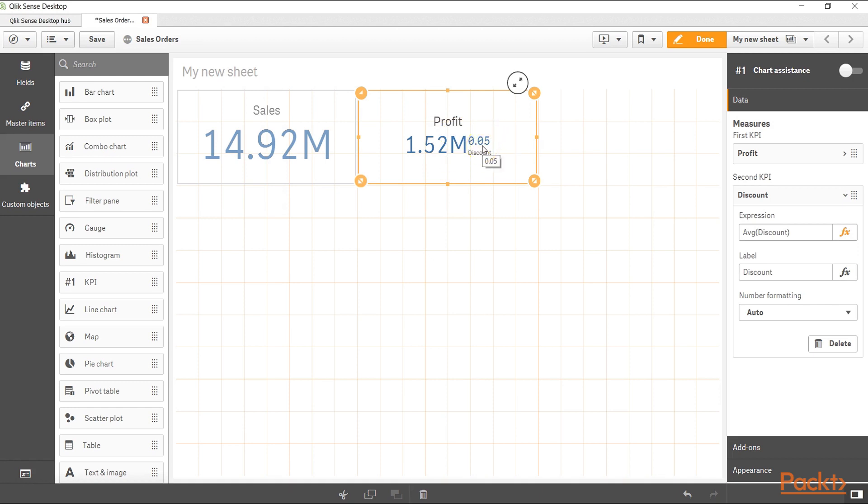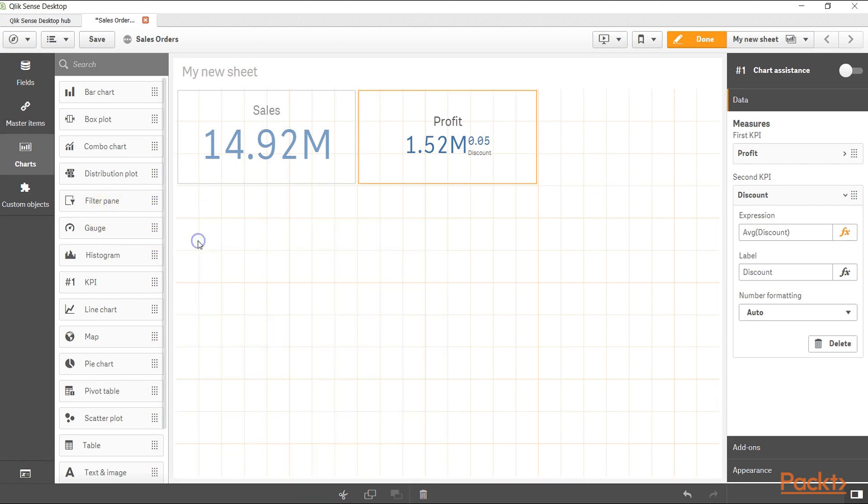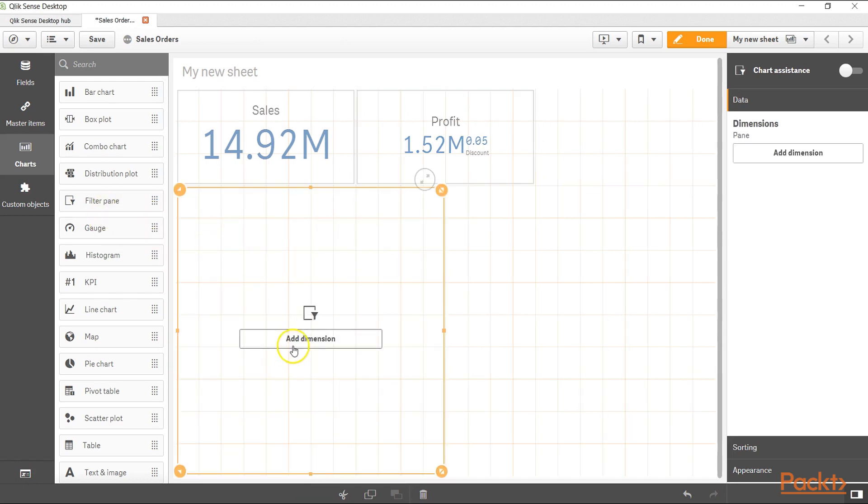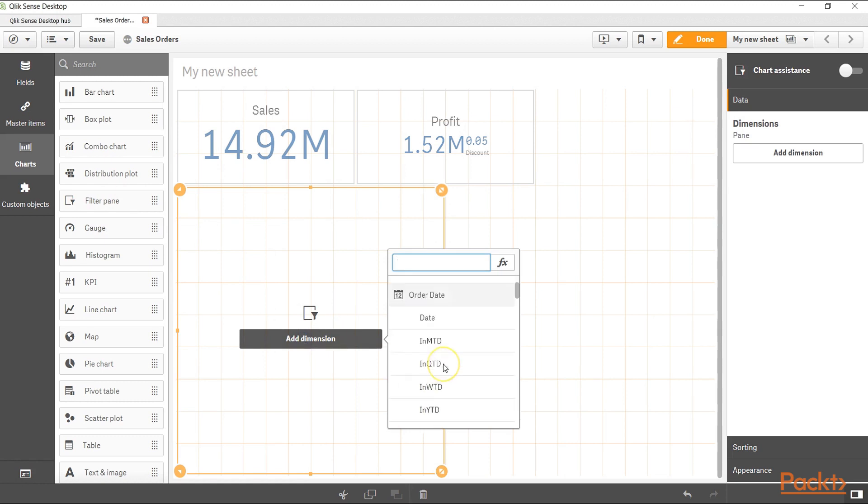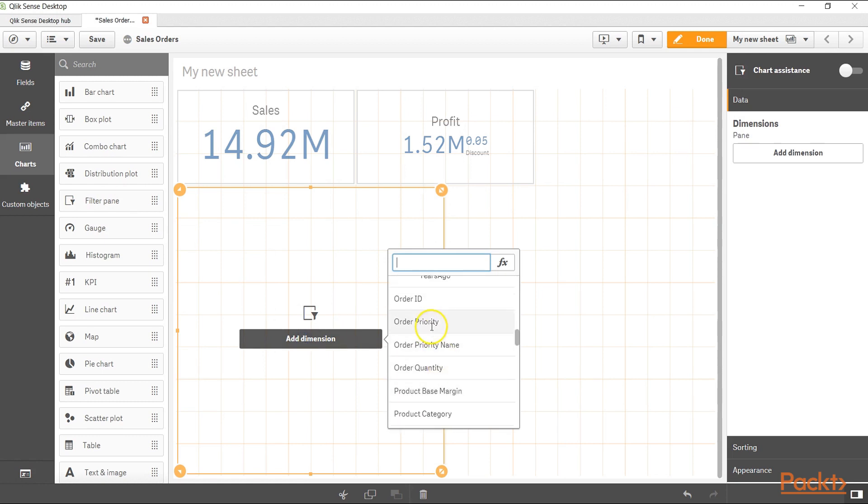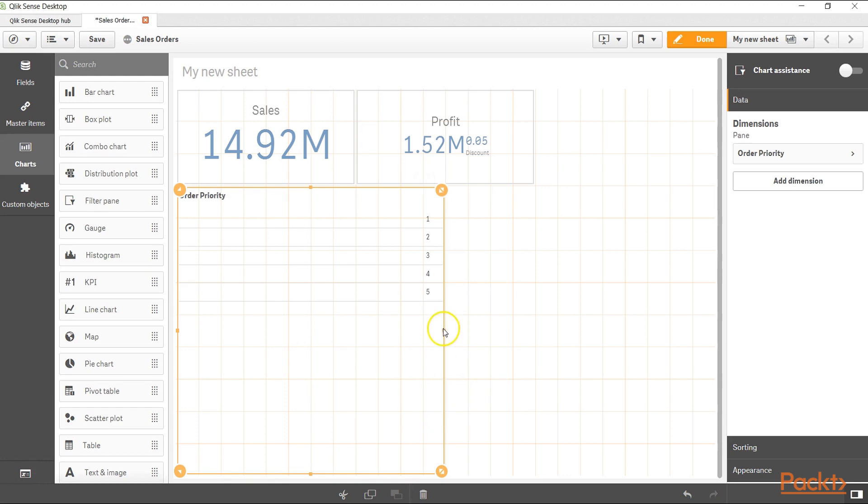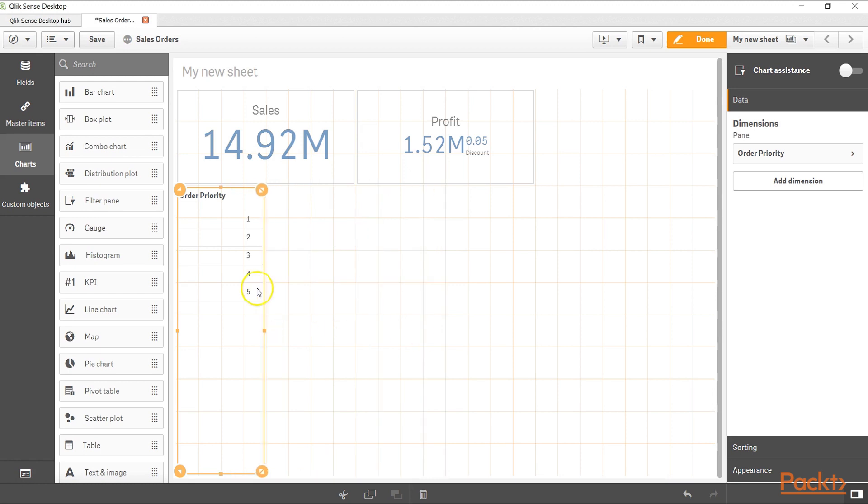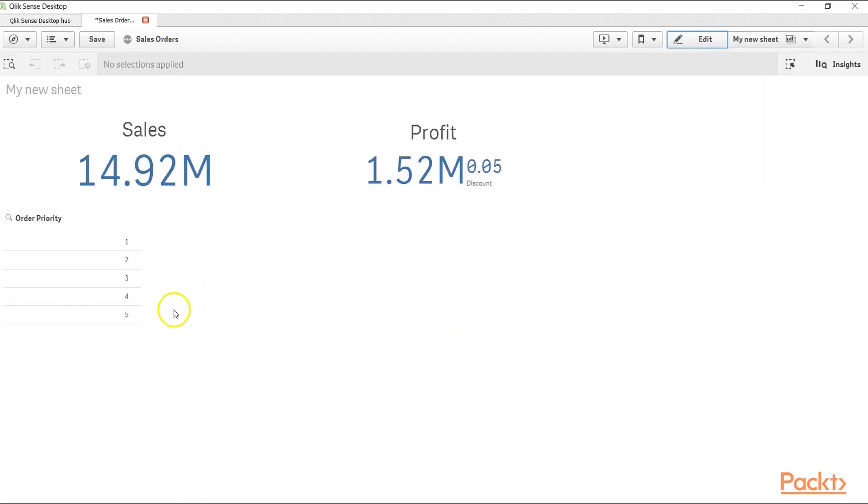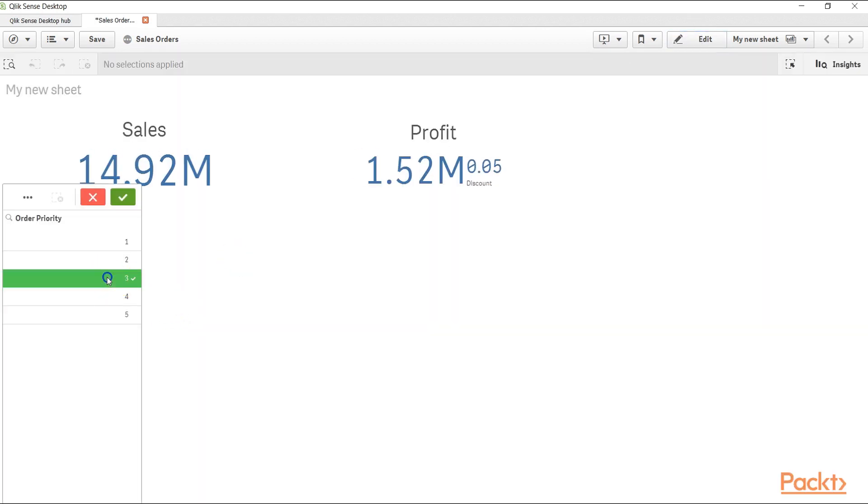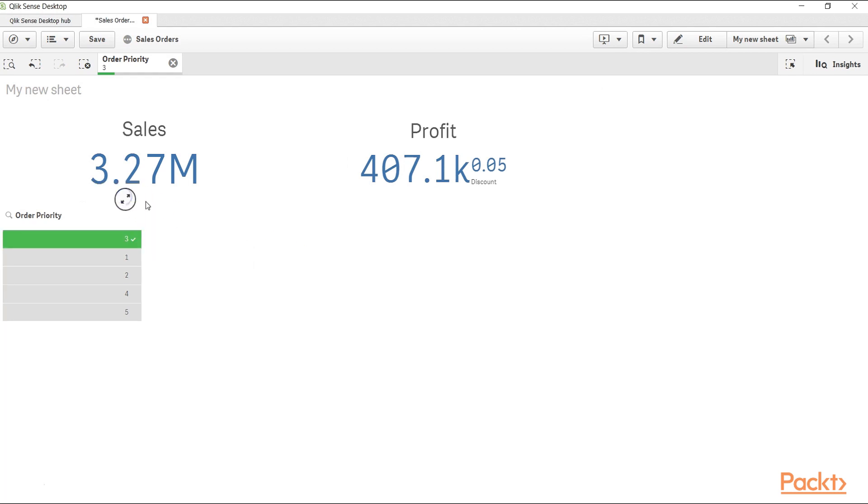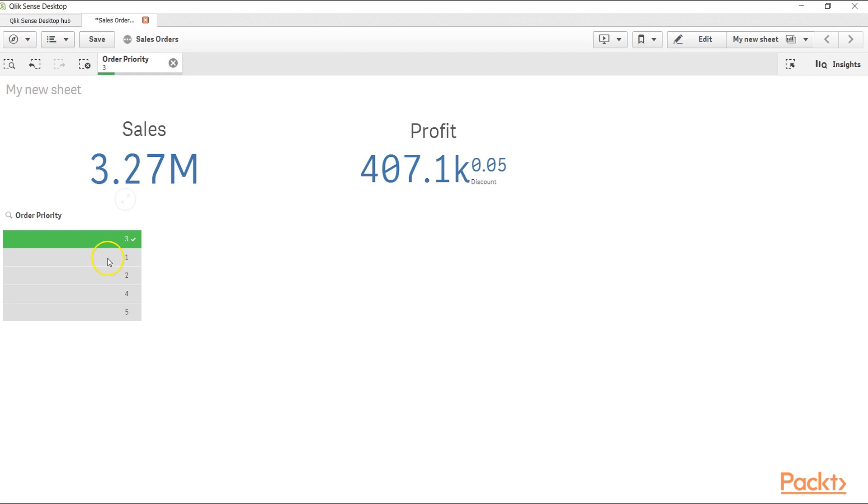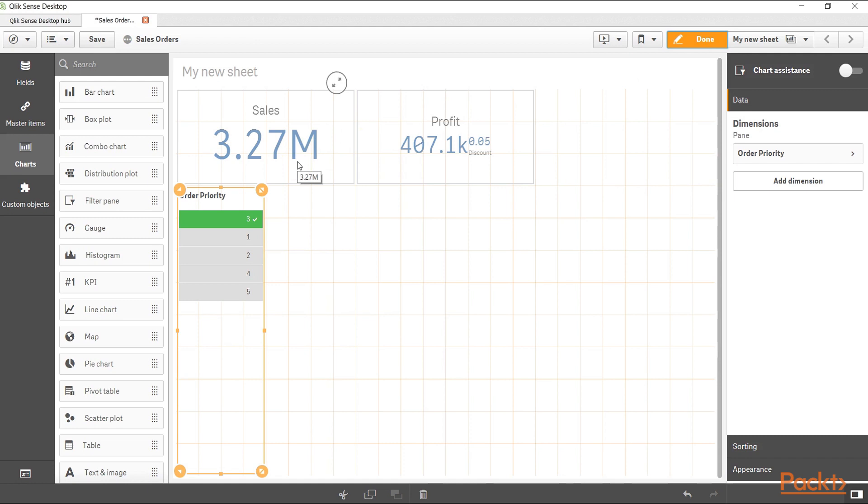Now what I can do is over here in the filter pane I can get the dimension. Let's say for example I want to take order priority and over here let me drag it. We have 1, 2, 3, 4, 5 priority. Let's say if I click on done and click on order priority 3 and confirm the selection, the sale it is making 3.27, the profit 407.1k, and 0.05 discount. All of these are very flexible based on what we are choosing, and based on whatever selection we make we can see how our KPIs are changing. As you can see, KPI making within Qlik Sense is very simple.